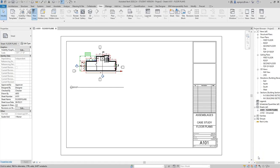This tutorial will be a refresher on how to edit title blocks and drawing titles. I went over this earlier when I showed you how to set up a sheet in order to plot your drawings.